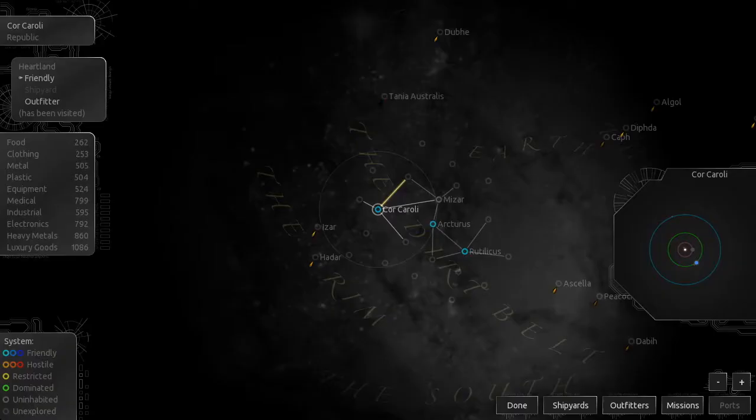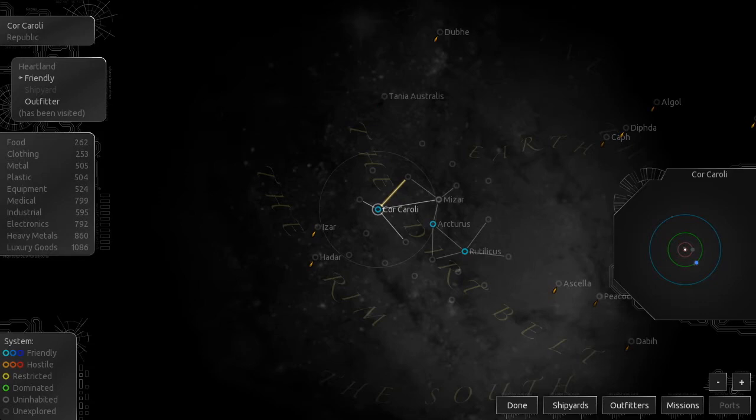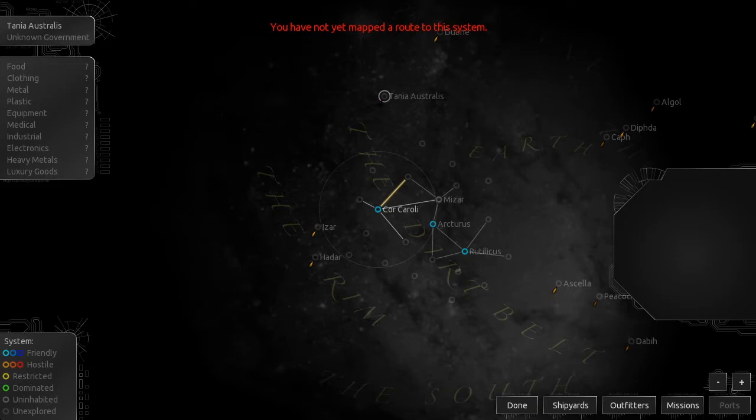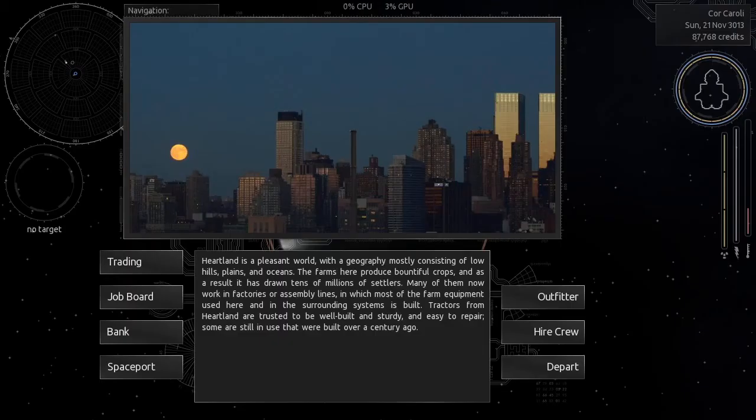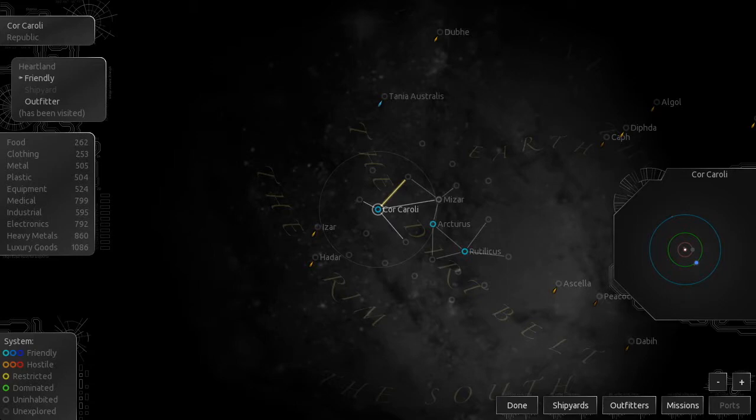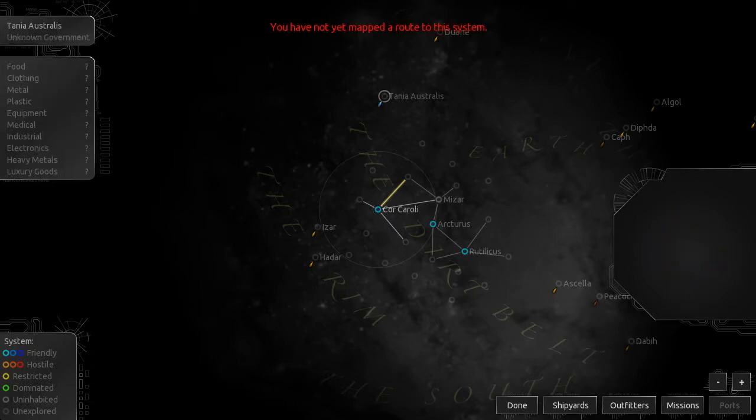So let's continue the story. So I don't remember where we were at. Oh yes, we were trying to get up here to Tania Australis. And as you can see in the small red text at the top of the screen, you have not yet mapped a route to this system. There we go. Thank you. Anyways, so we need to map a route to that system. So let's click Done and let's head out. First thing that I want to do is double-check the spaceport. That's always a good thing to do, because you might get some new missions or something like that. But anyways, we need to get to Tania Australis.